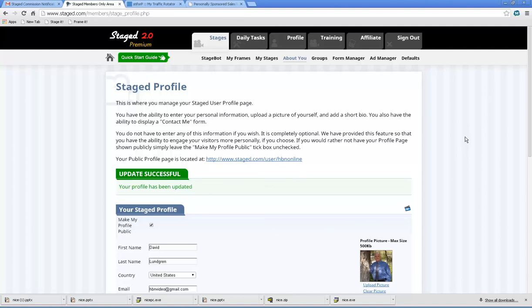Now you know how to be a little bit more dangerous in setting up your user profile page. Have a great day.